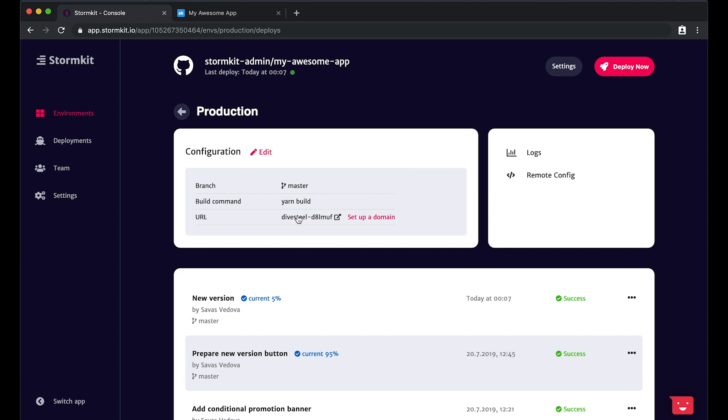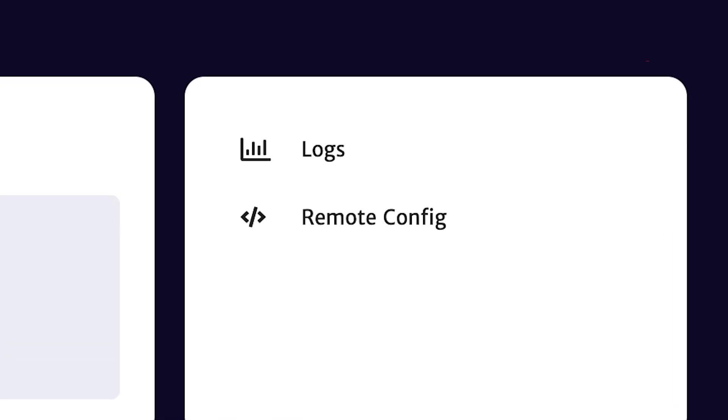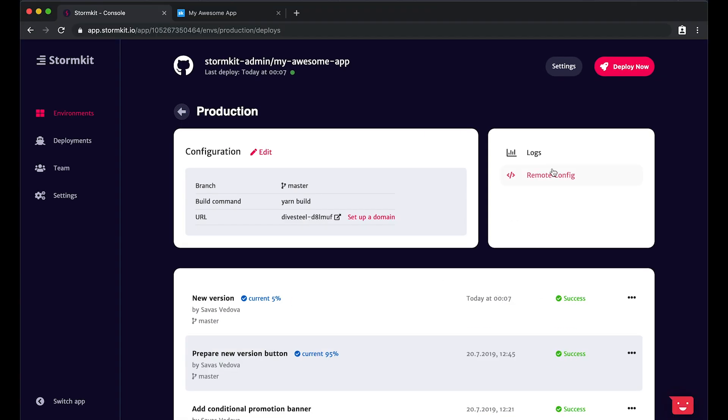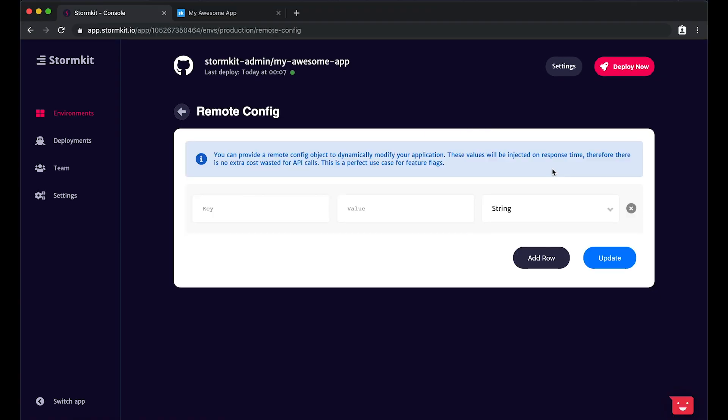On the top right of the screen, you can see the remote configuration link. Let's click on that. In this page, you can easily configure your application by providing key value pairs.